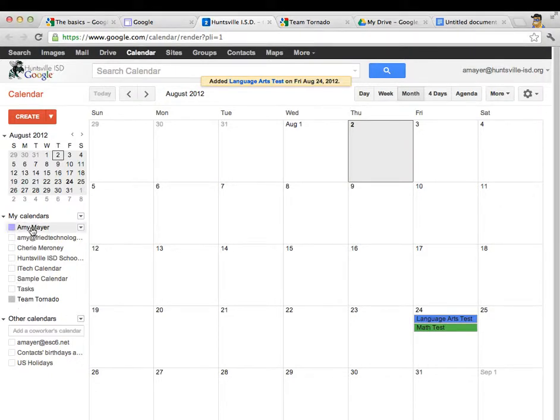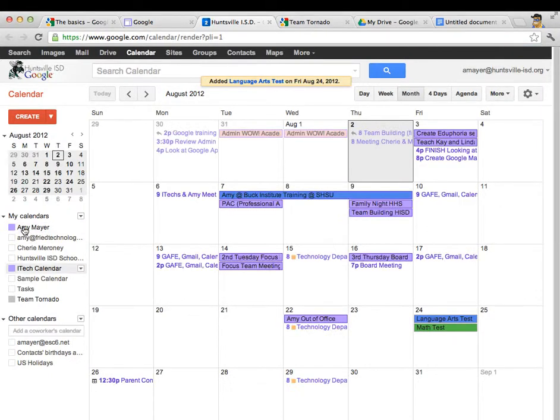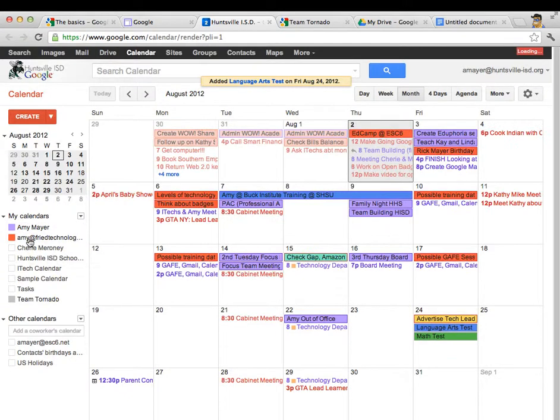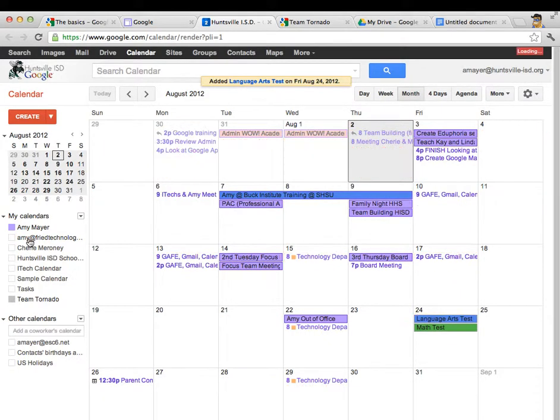So you saw me before turn these calendars on and off. All I'm doing is just clicking one time and that calendar shows up.